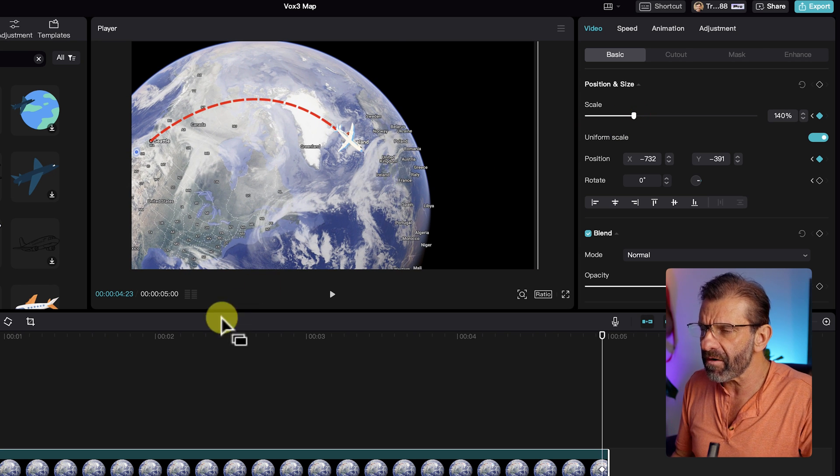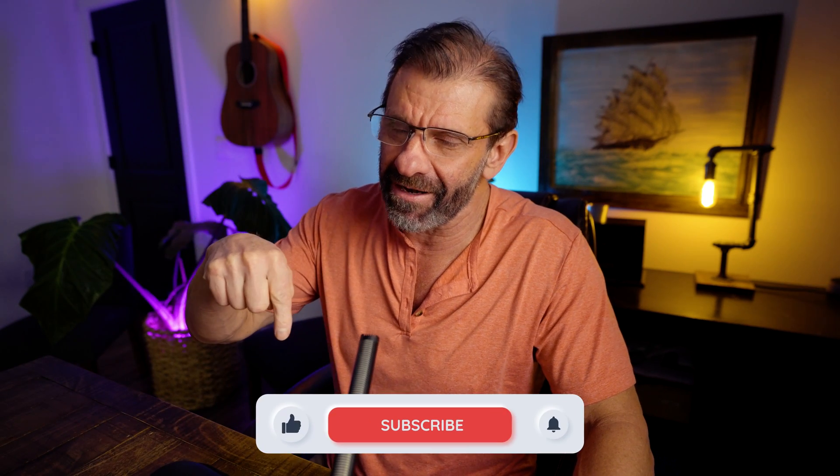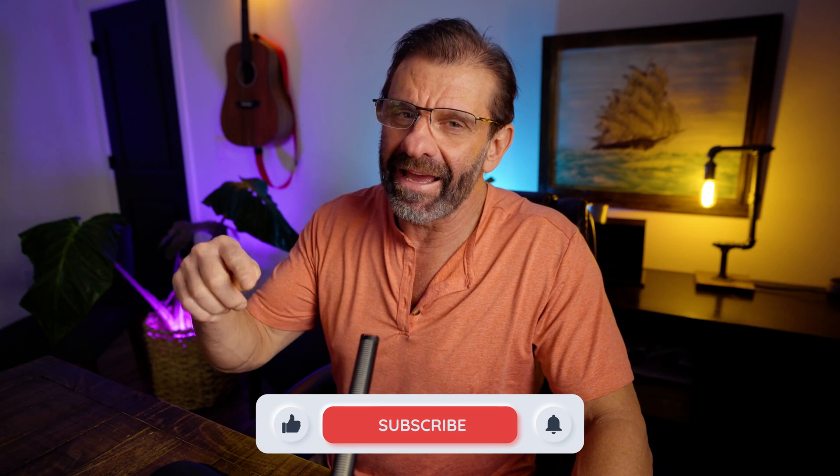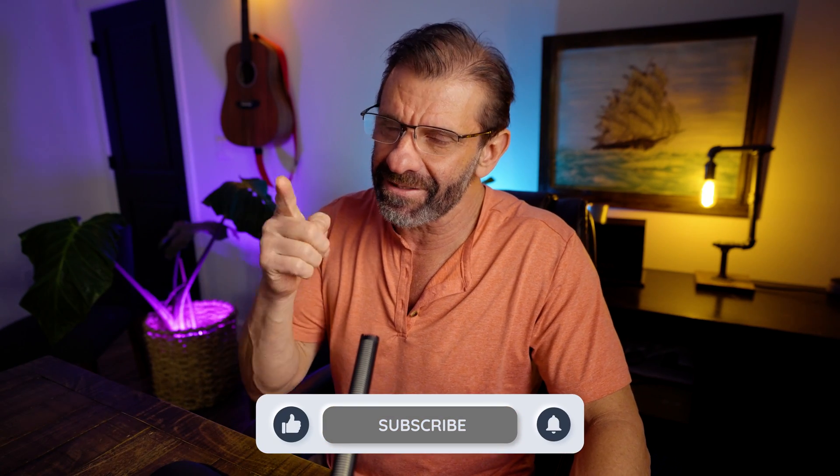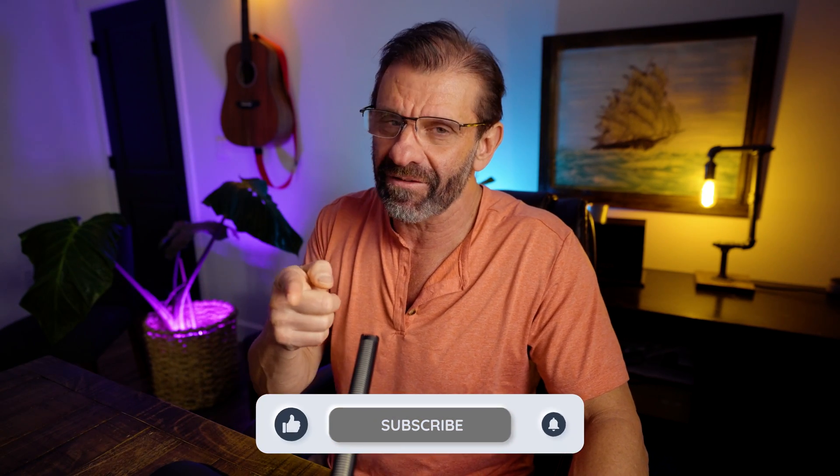If you think this is pretty cool, go ahead and hit that subscribe button right down there and tap the bell because there's more amazing stuff coming your way. I'll show you the finished masterpiece in a second.